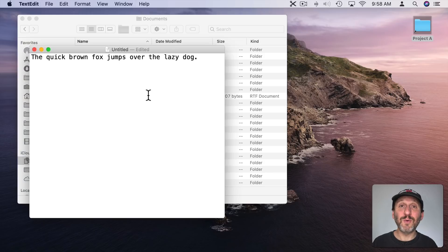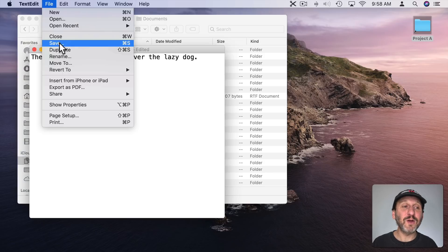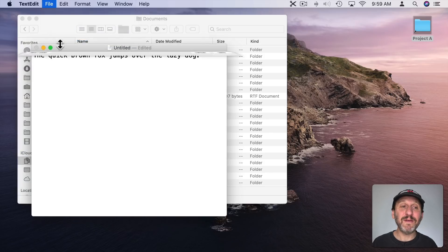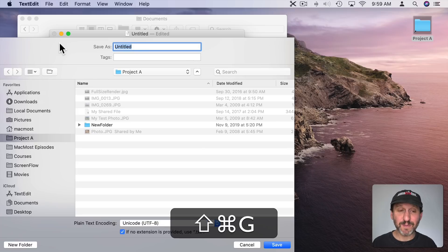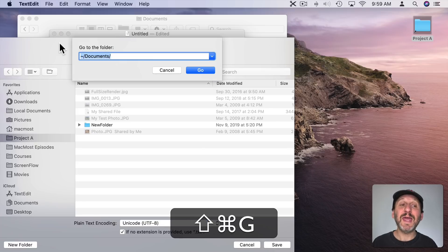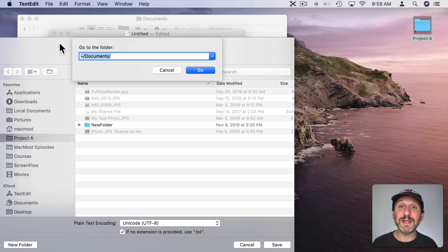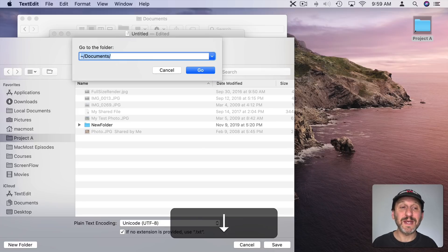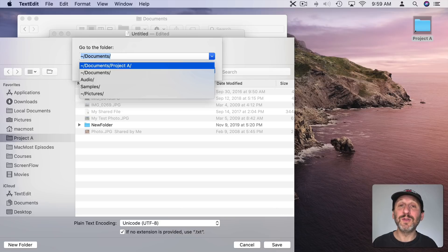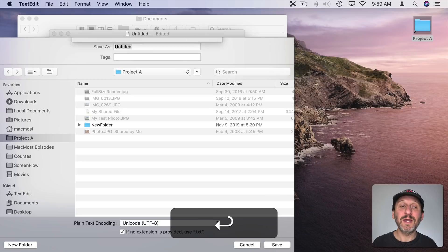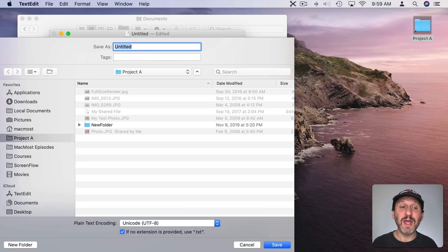This also works in Save and Open Dialogues. If I go to Save a TextEdit document I can do Shift Command G, which brings this up. I can down-arrow to the folder I want, hit Return, and jump to that folder.